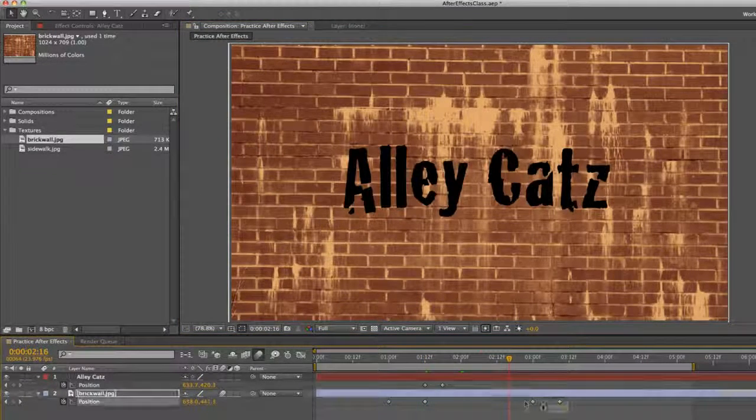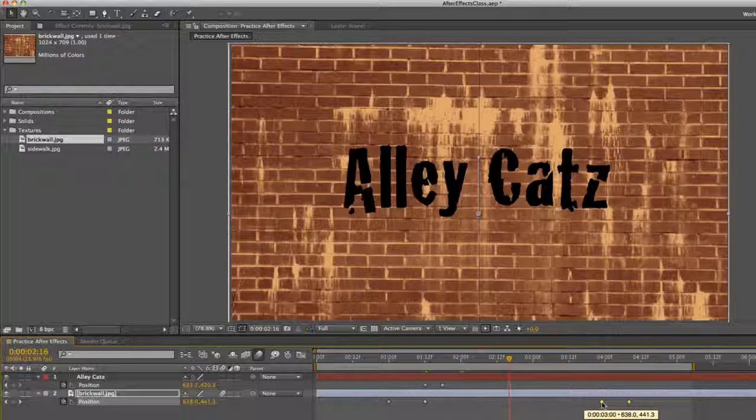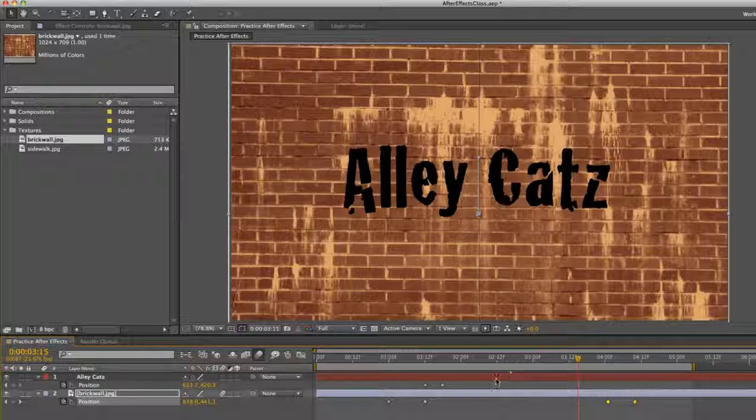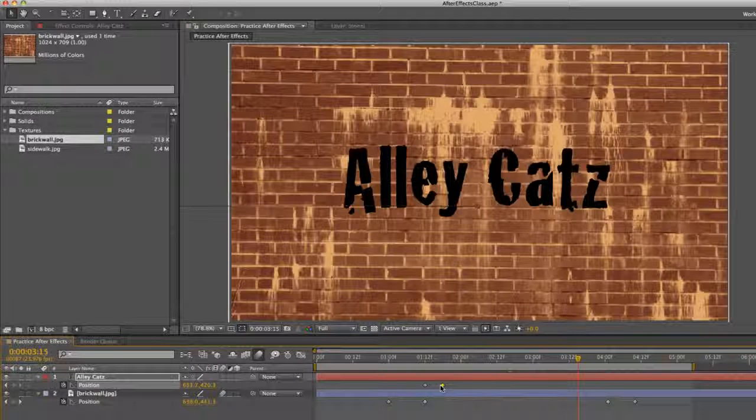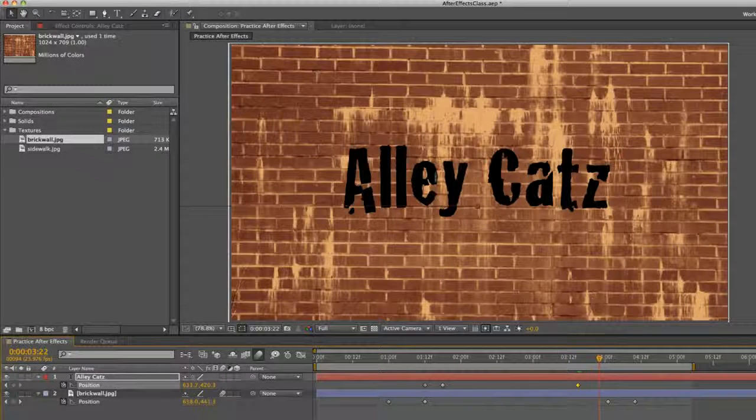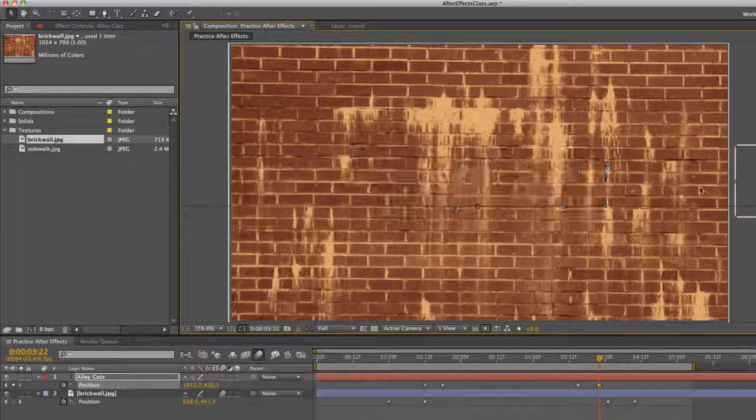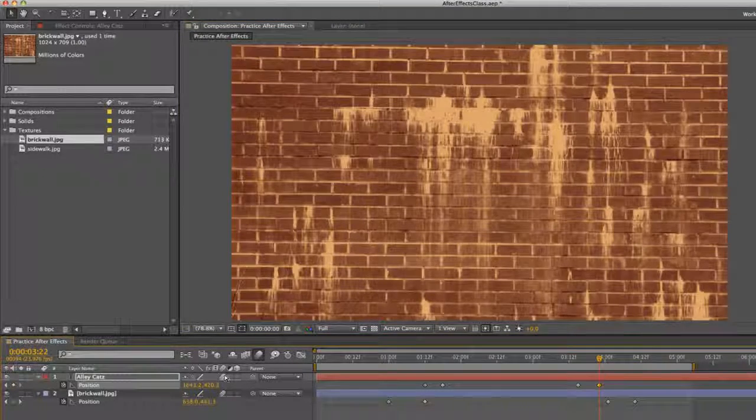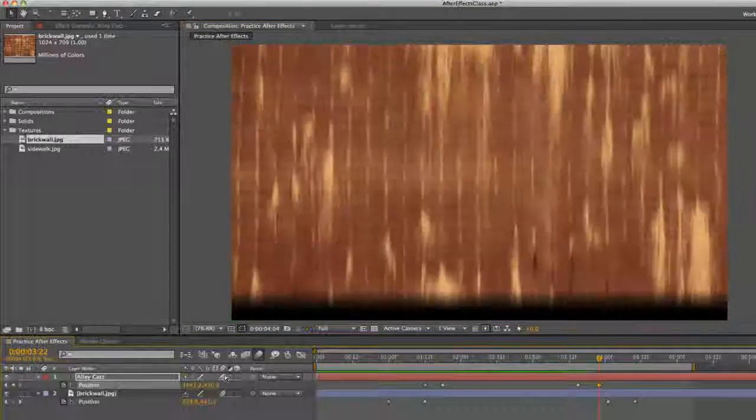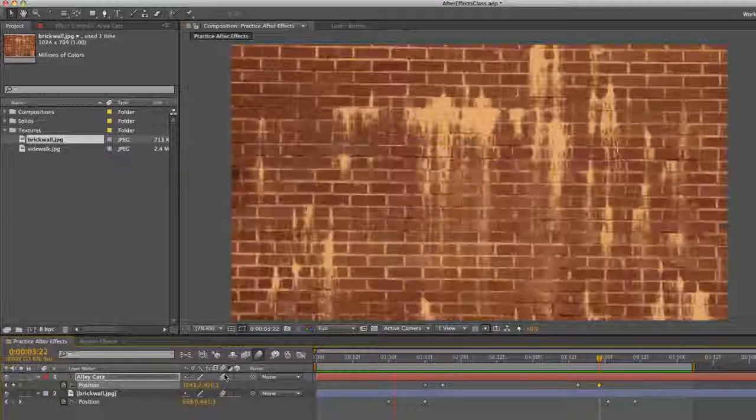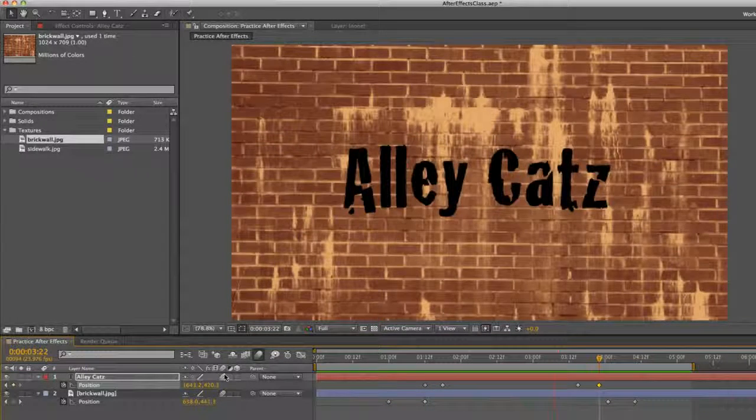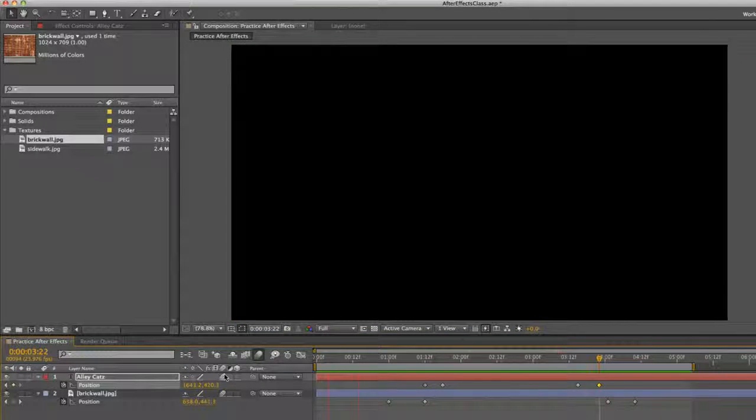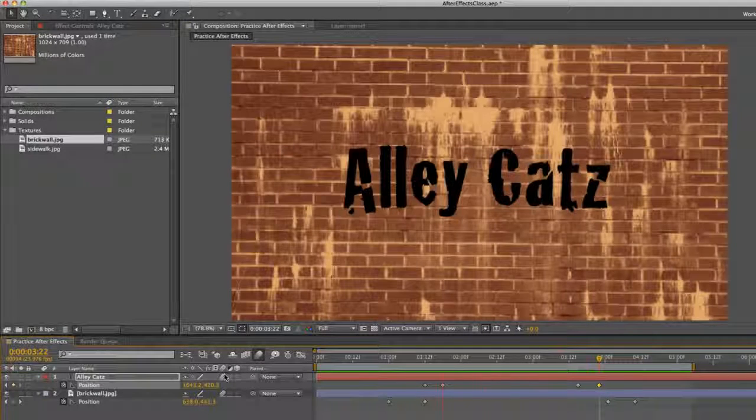And then I'm going to move these two keyframes for the brick wall a little bit further so we have more time. In the Alleycats text, I'm going to copy and paste this keyframe and go a little bit further. And we'll move it to the right. I'm going to enable motion blur, render it out, and see how it goes. Alleycats, there you go. That's a pretty cool title sequence already.